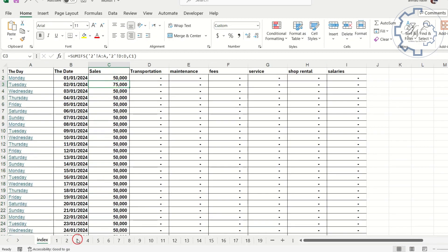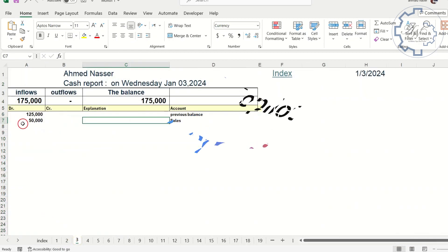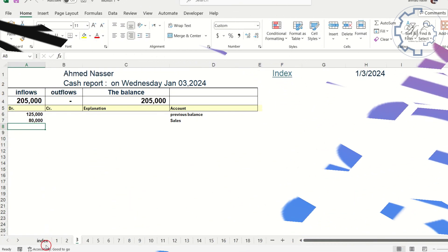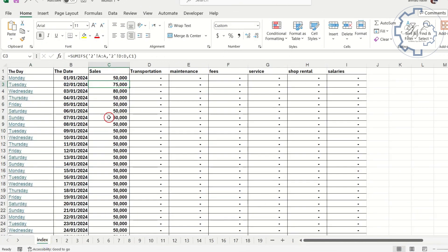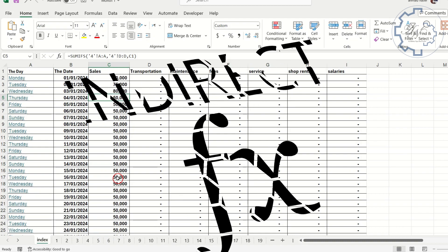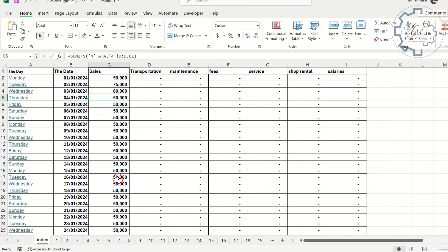In this video, I do not prefer Gemini than Copilot, sometimes the first gives me better results than the second, but I like to share with you my experience with the two. If you want me to make a series using indirect function, tell me in the comments. That's all for today. See you soon.